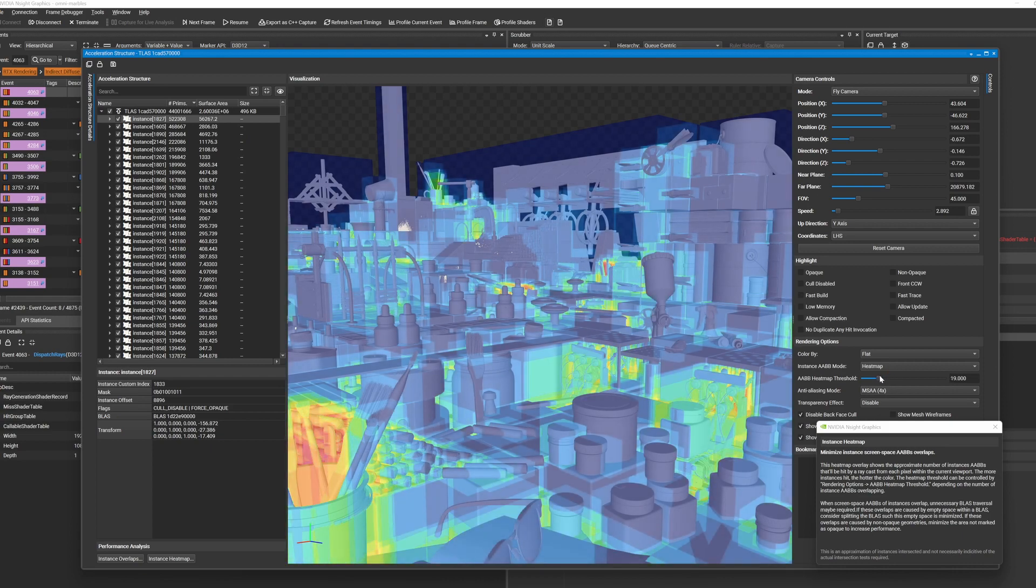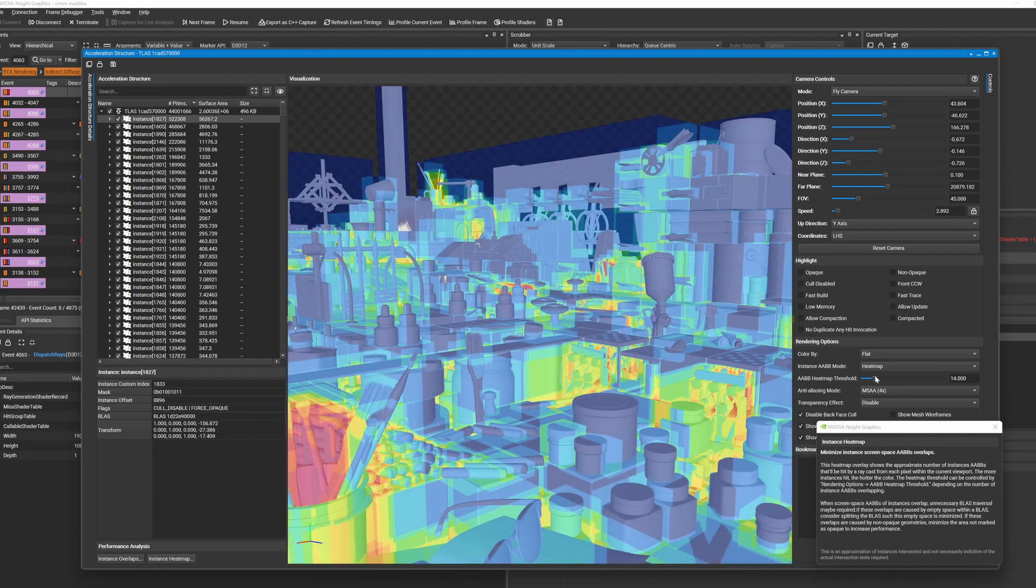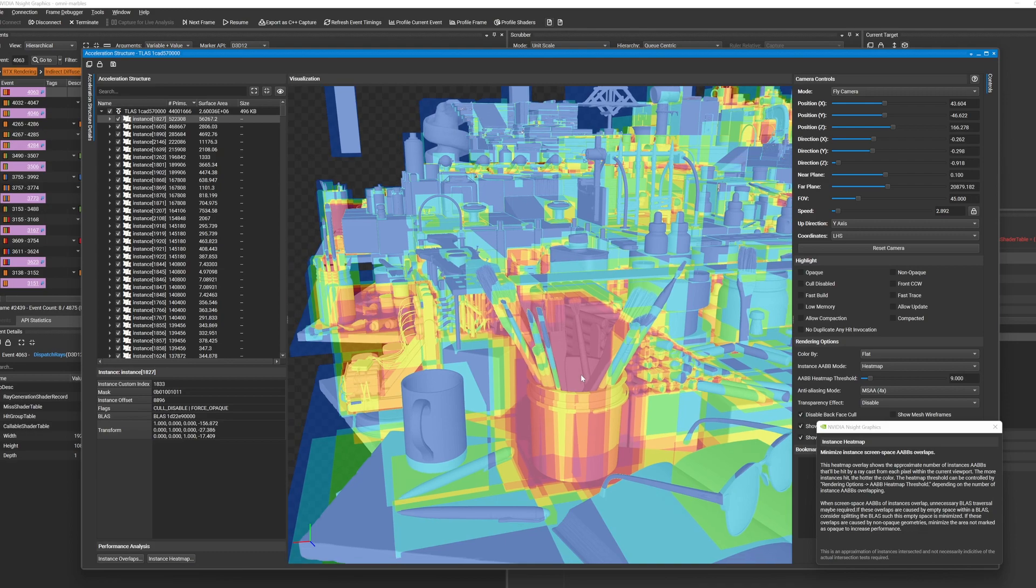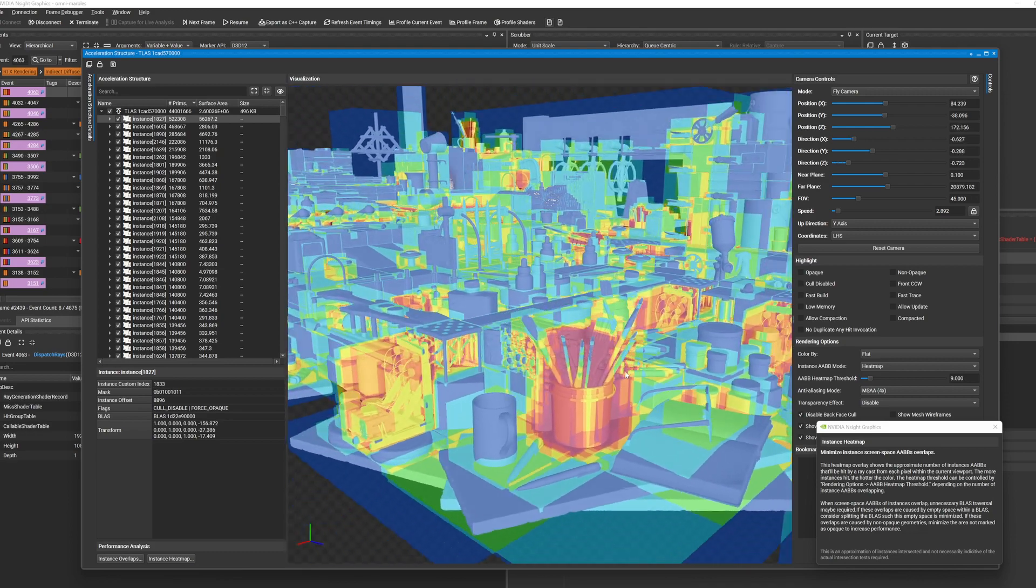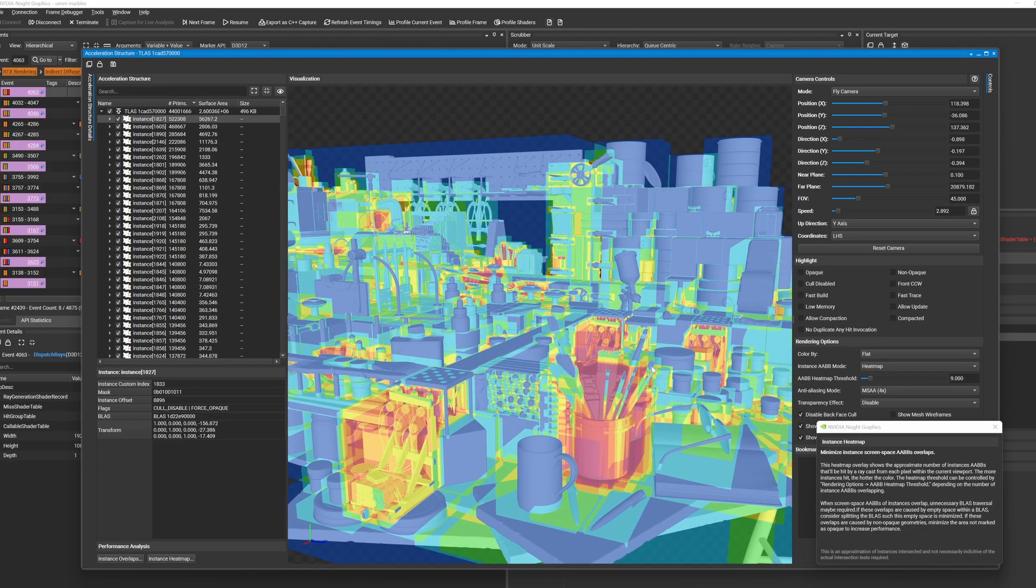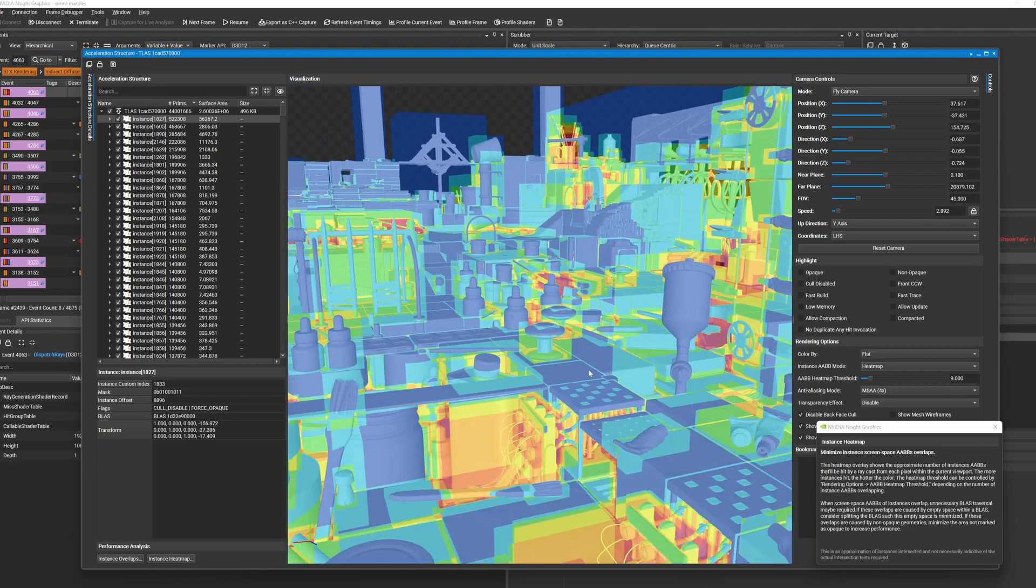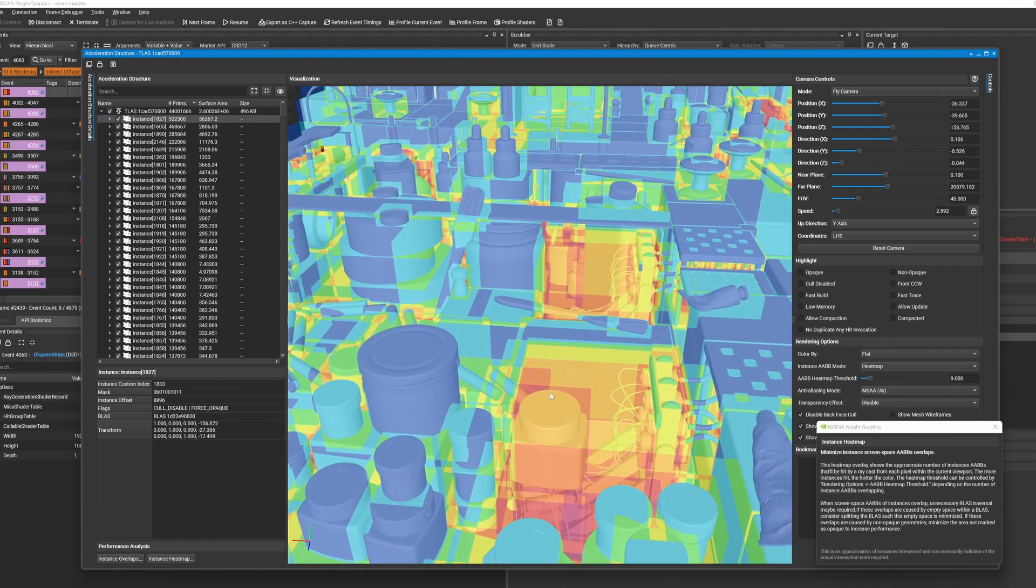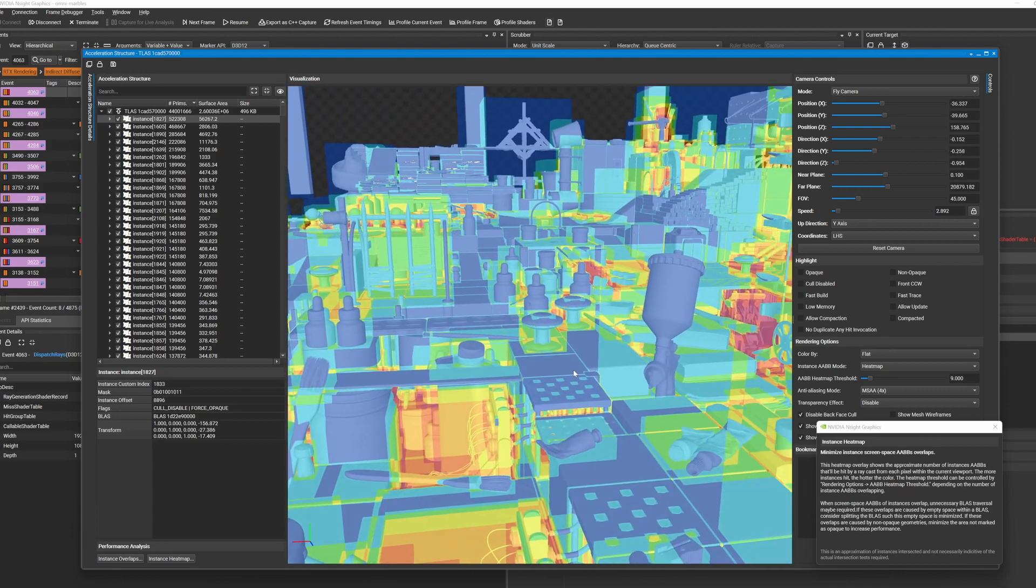you can then take a closer look to investigate if the instance complexity is resulting in performance issues, and if so, you can easily share the heatmap with content creators like environment artists and level designers so they can further optimize the scene.